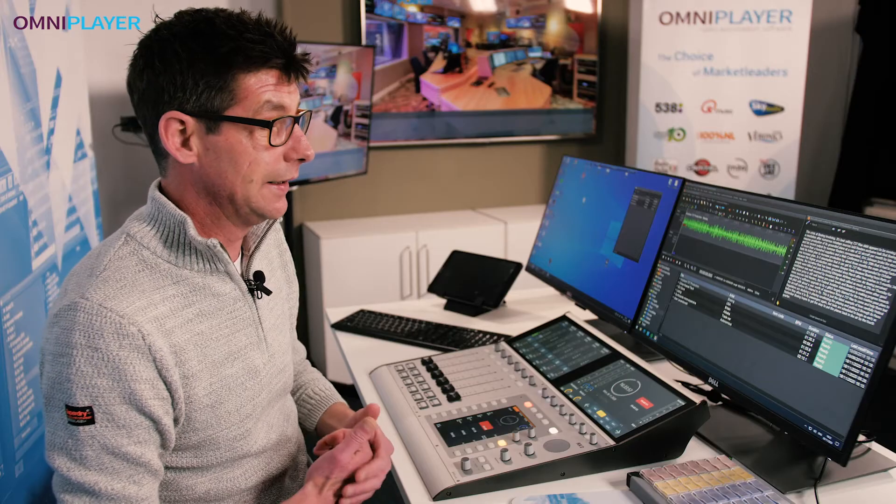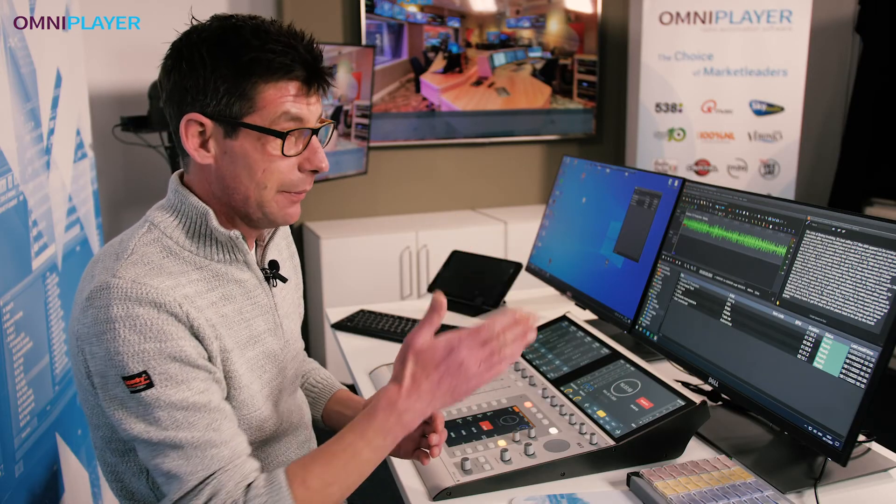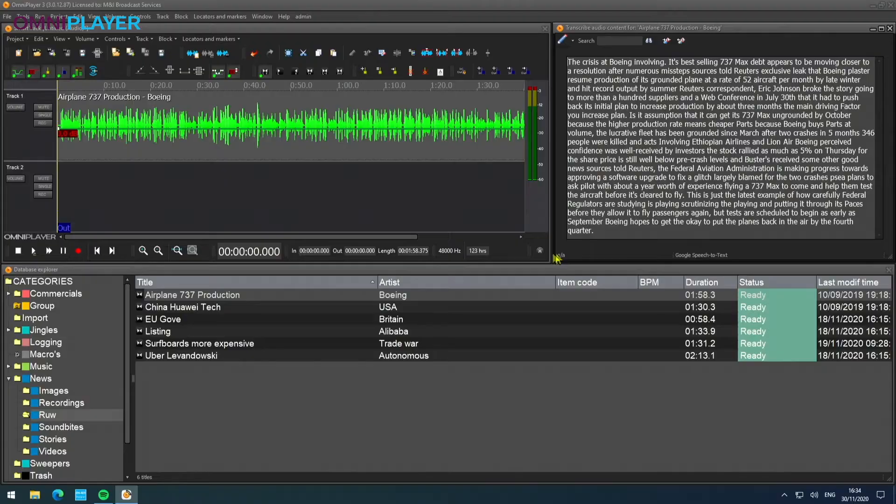Now, when it's written down for you, you can just skim through the text and see if there's anything interesting for you.